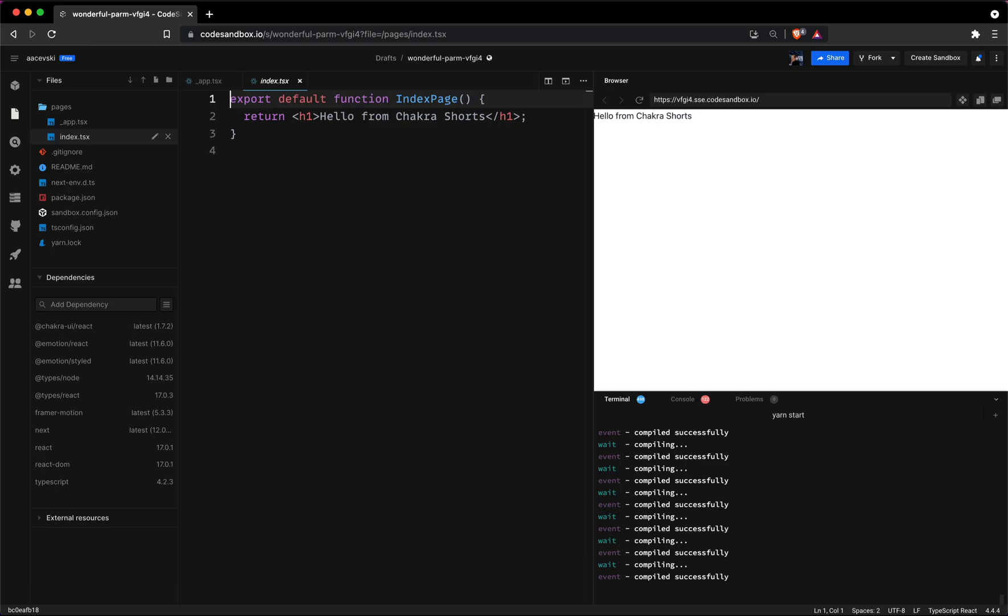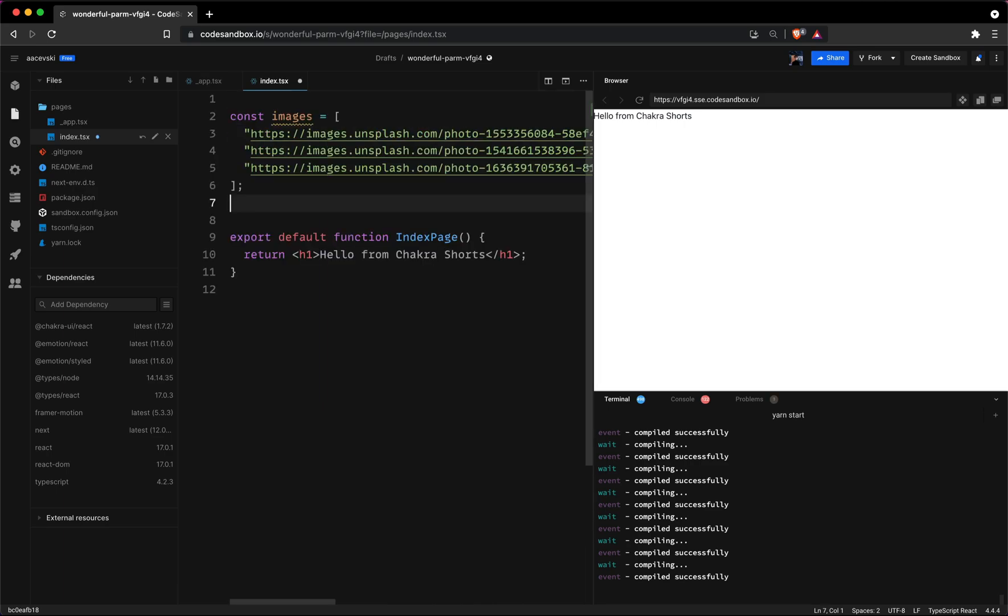To start off we'll need some images. I'm using stock photos from Unsplash and I'll have all the links to the images in the description down below.